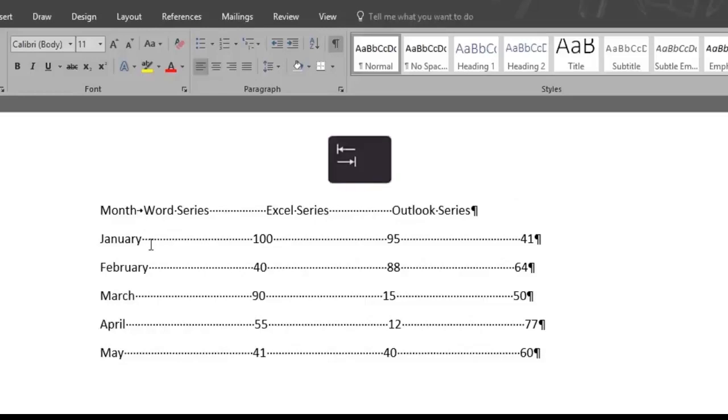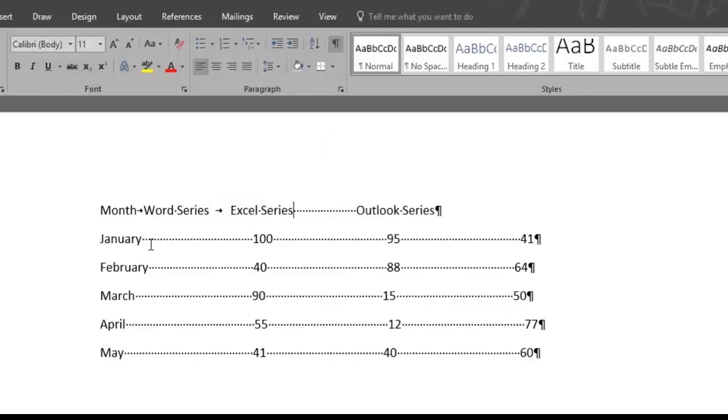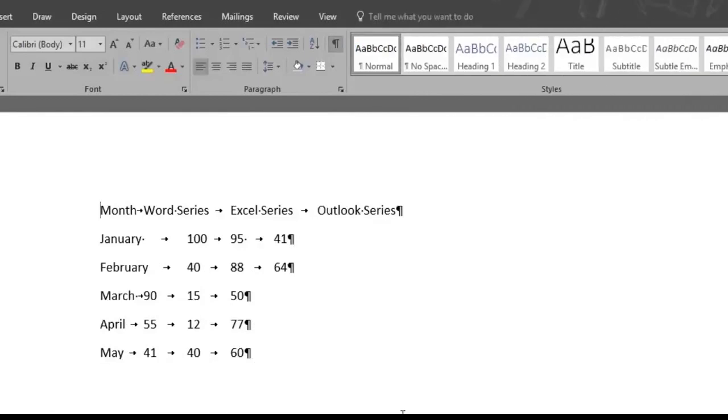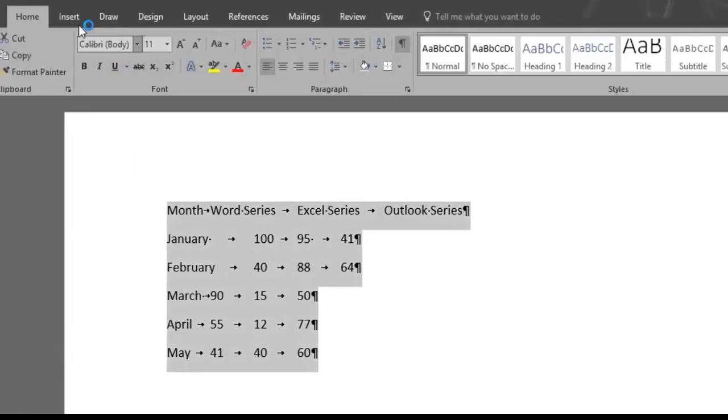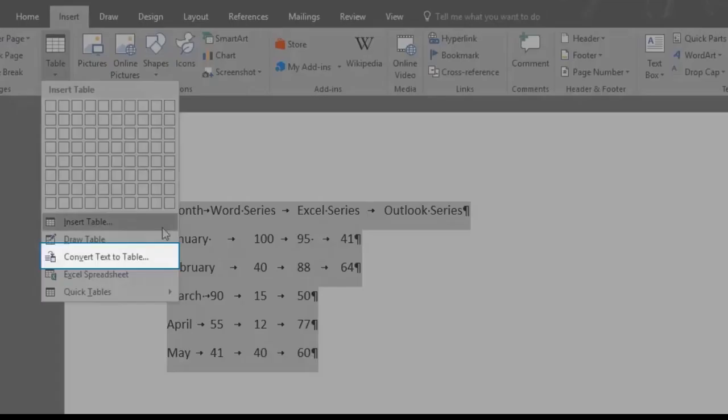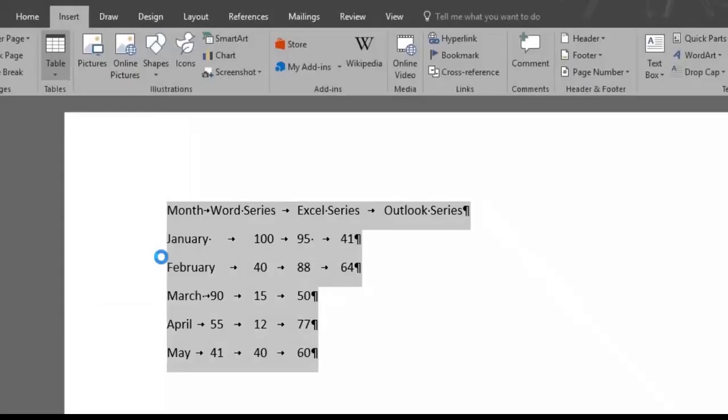What this means is that we're telling Word where to divide the words into cells. Once we Tab, a little Tab arrow will show instead. So this is how it will look once we apply it to all the data. We'll now select the text, and under the Insert and Table menu, we'll click Convert Text to Table.